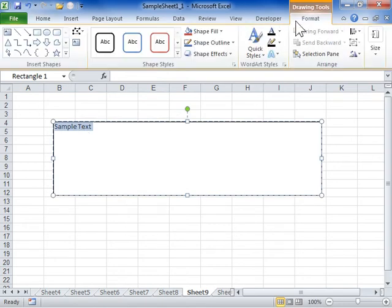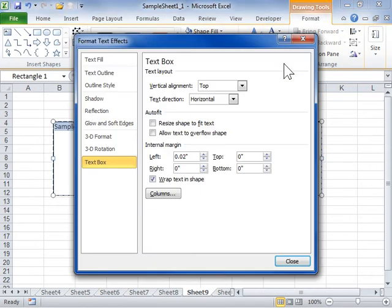In the Word Art Styles area, click the Format Text Effects dialog launcher. Click the Text Box tab.